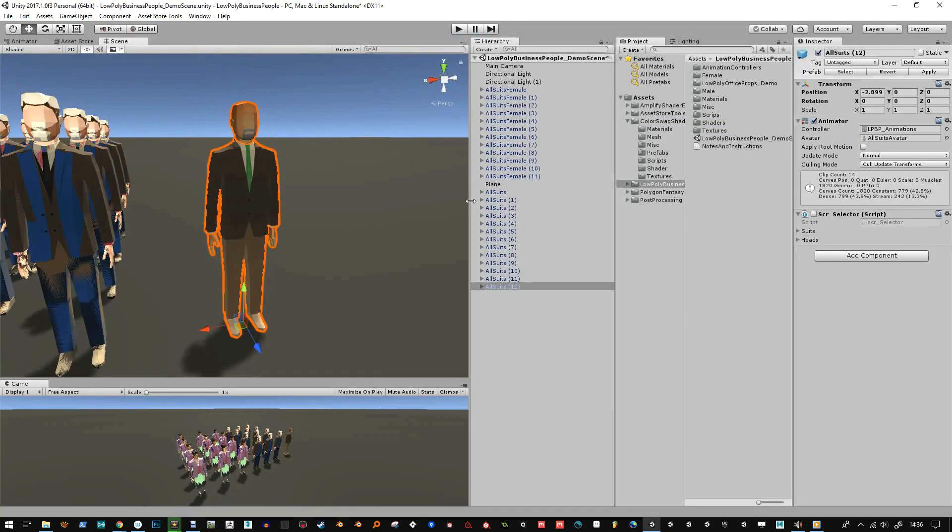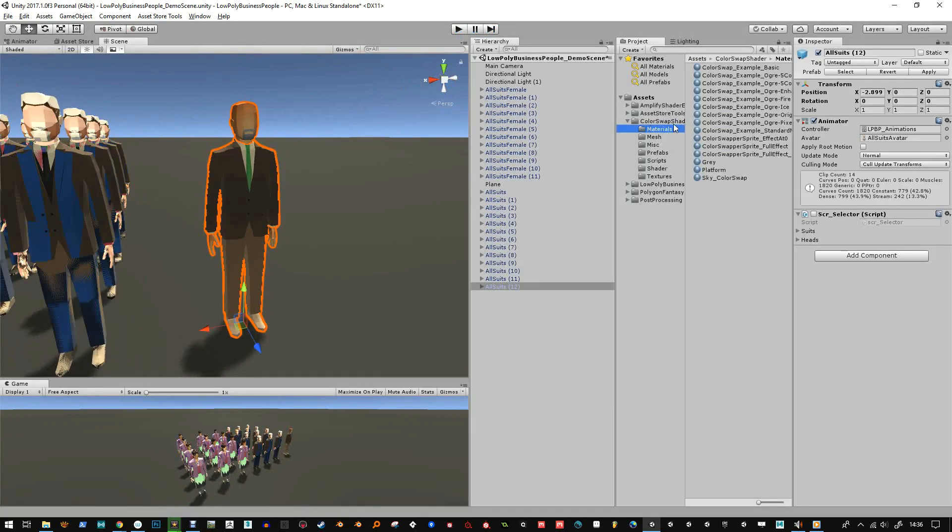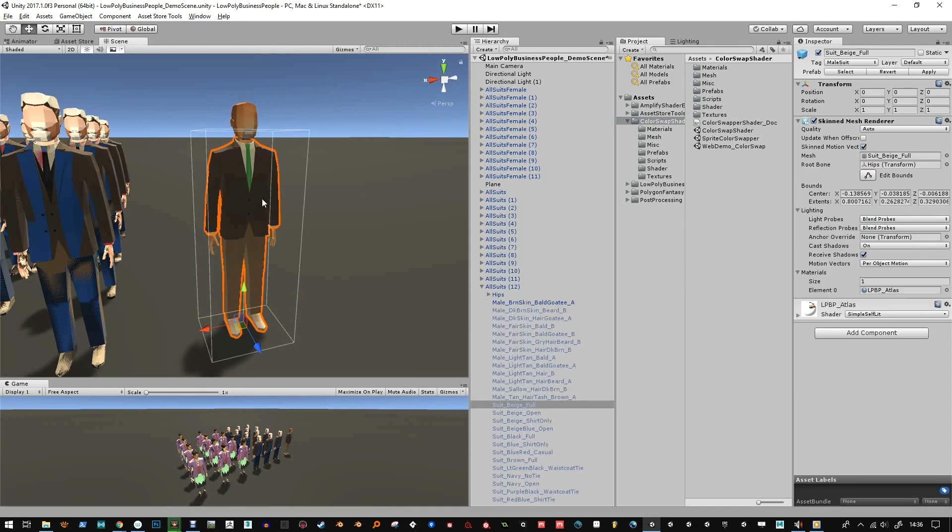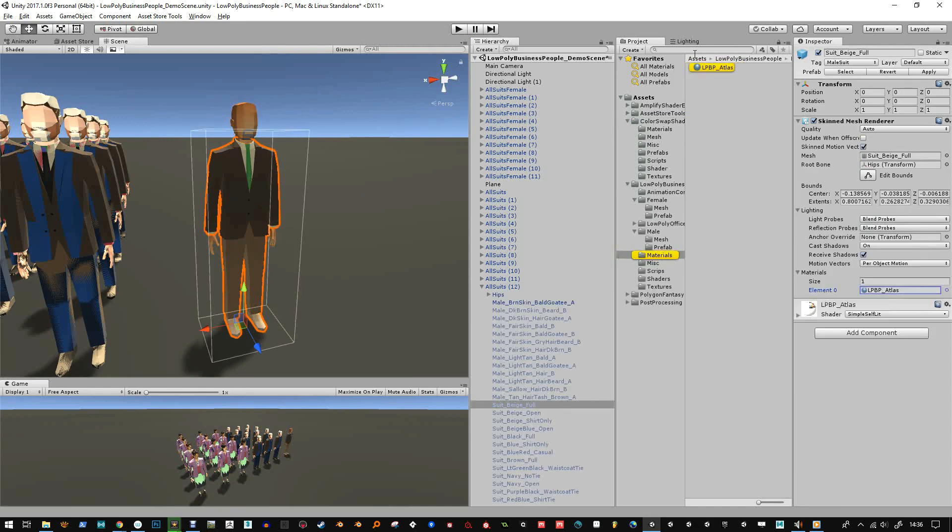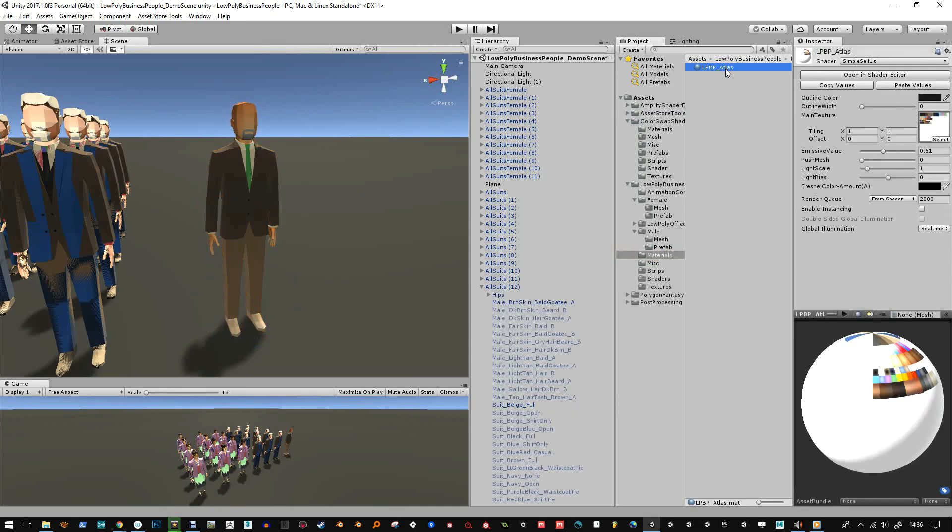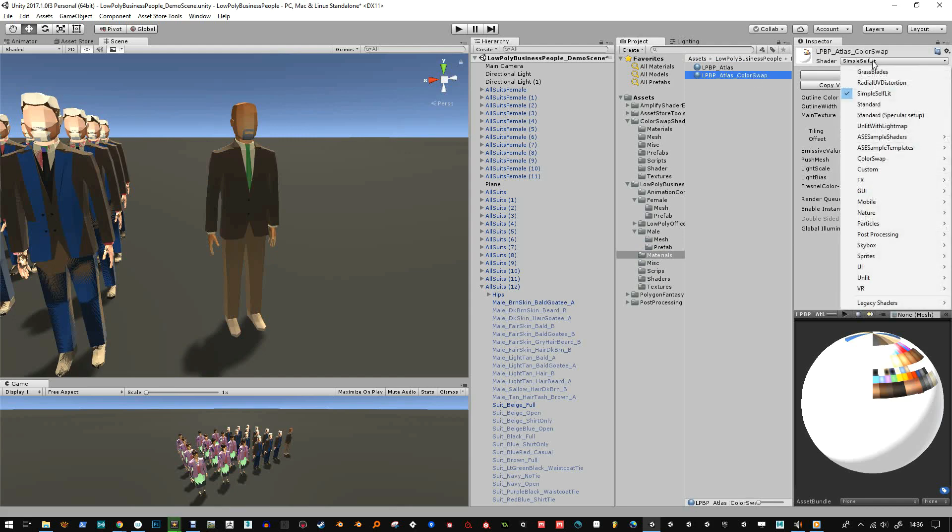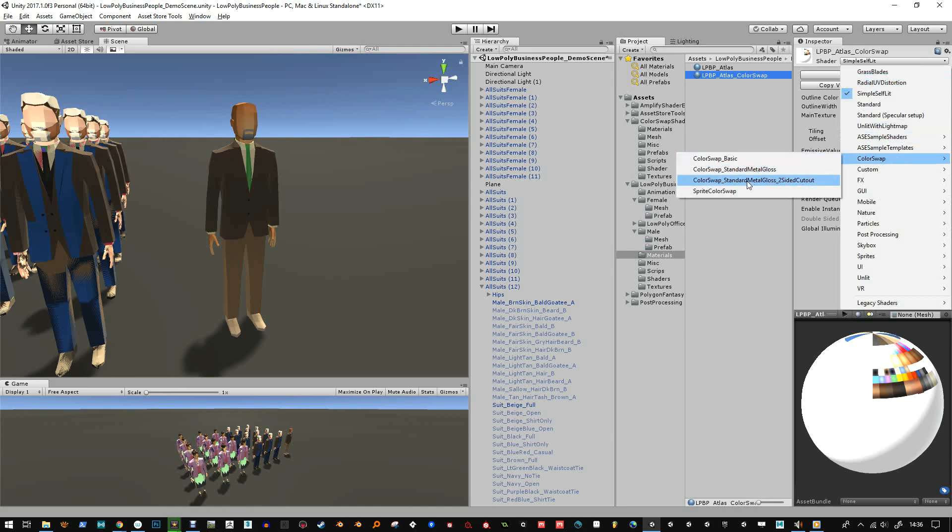Okay now if you buy the color swap shader you can actually apply the same material to mesh but then make changes. So I'm just going to choose this to get the mesh and I'm going to duplicate this and I'm going to call it the atlas with color swap, and then I'm going to change the texture to color swap and I'll go for the color swap standard metal gloss.